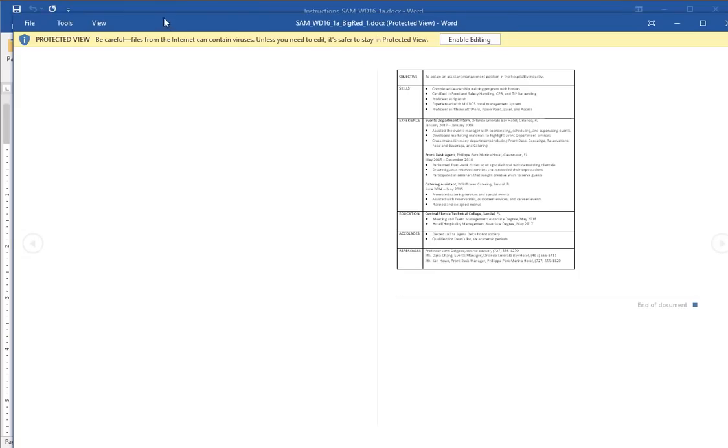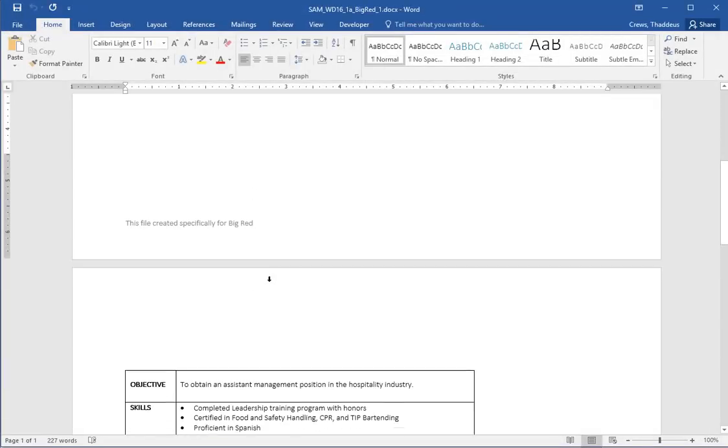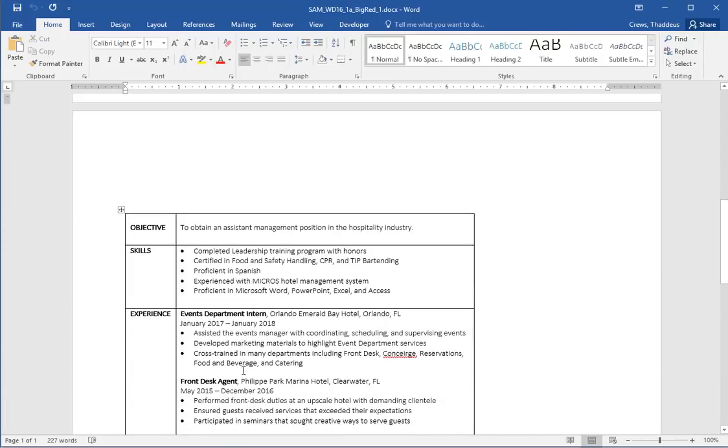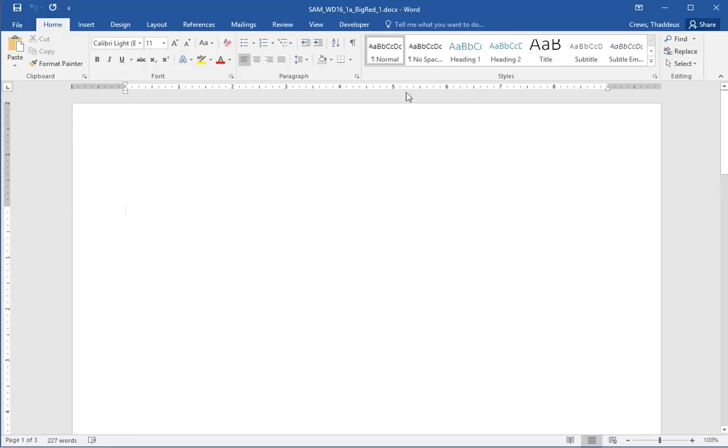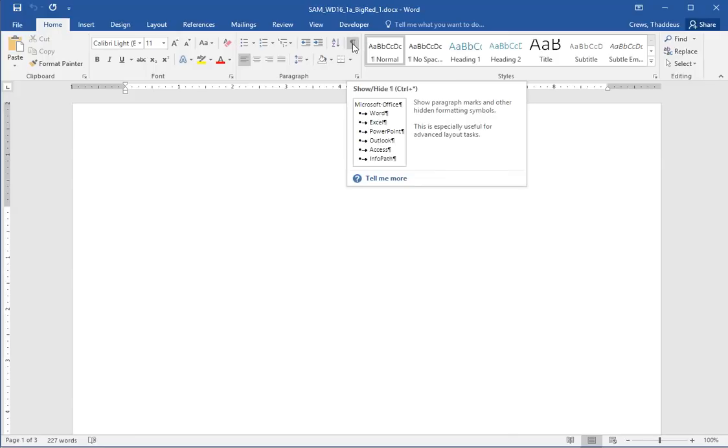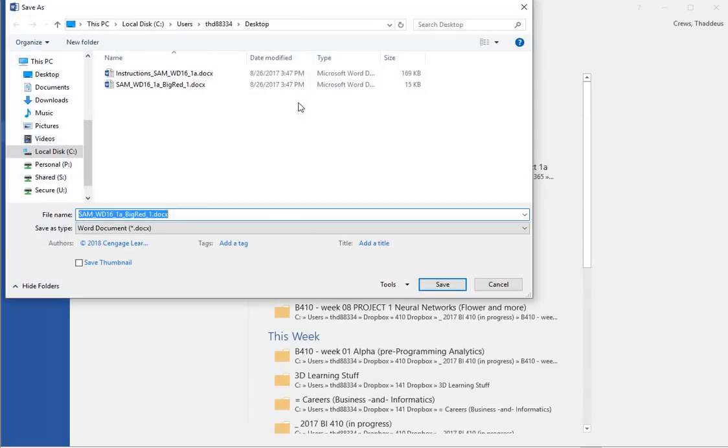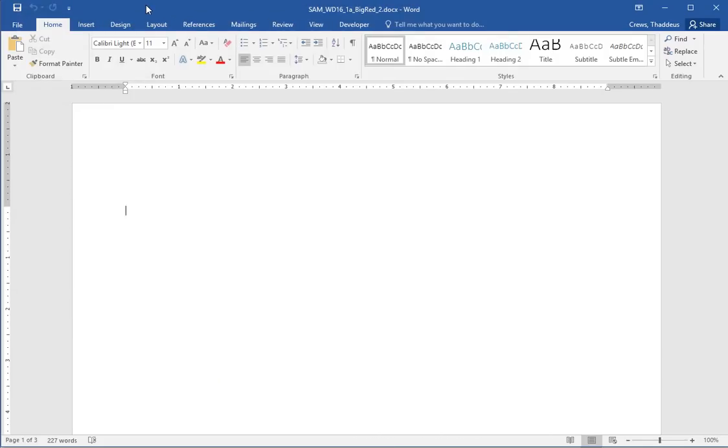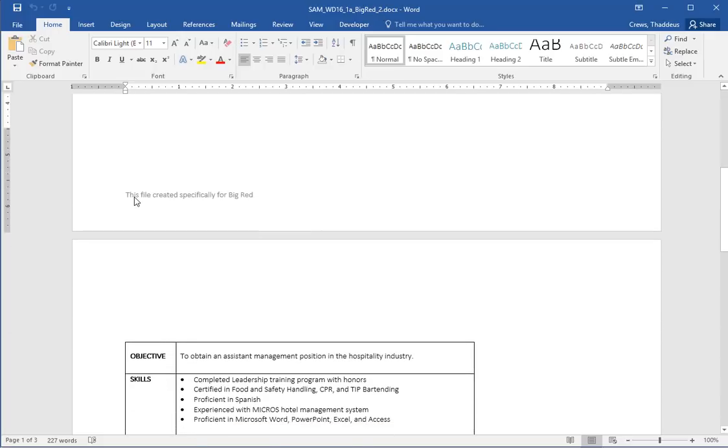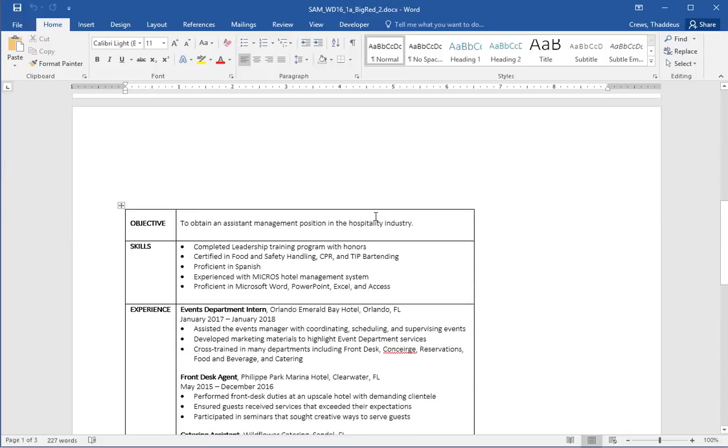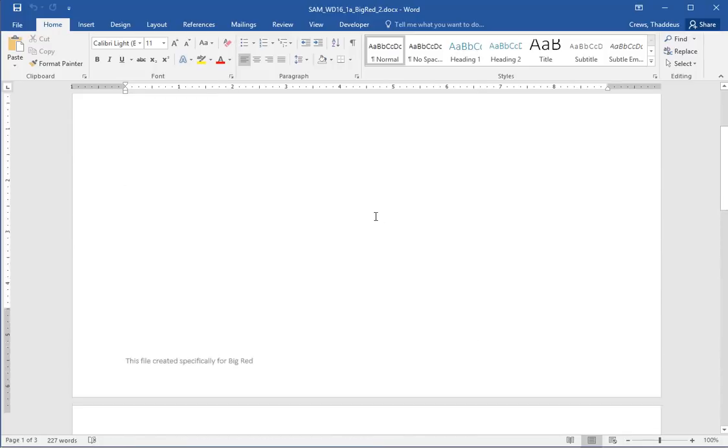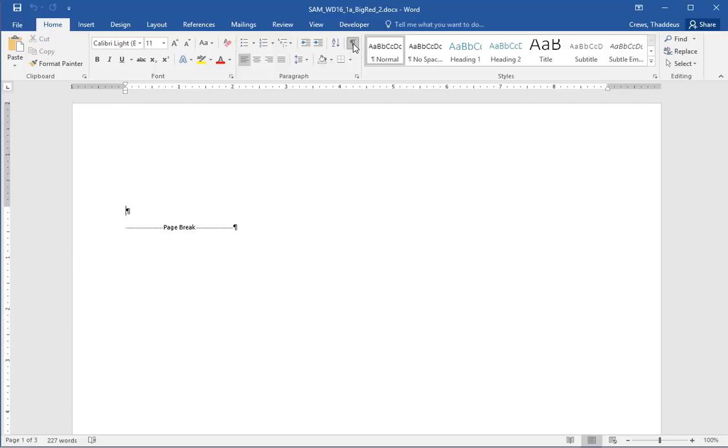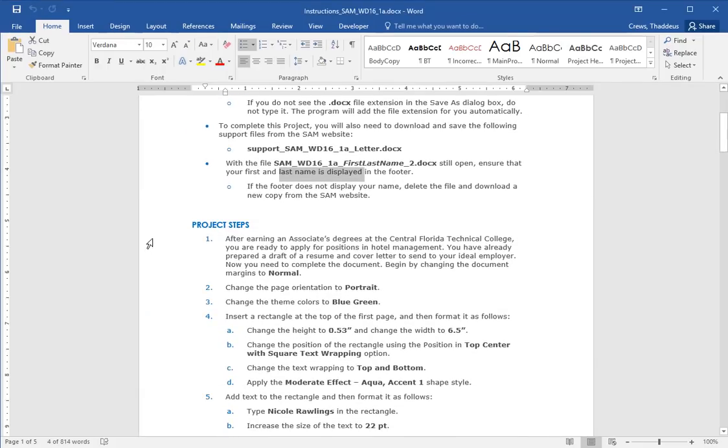You will see here's what the file looks like in protected view. I can enable the protected view. The first page is basically empty and the second page has a table. Let me go ahead and save this as underscore two. I'm going to save it in the desktop so I know where it's at. The only thing I'm changing is the one to a two and now I have in the title bar across the top here student name underscore two. So that's good and I know it's saved on the desktop. The first page is blank. There's a footer at the bottom. The second page has a table that goes on to the third page.